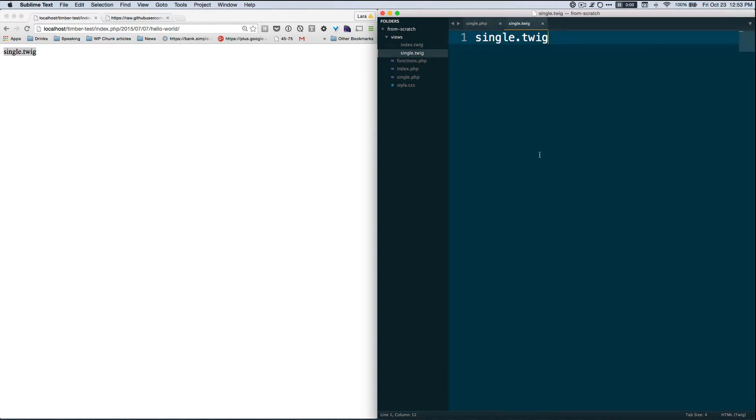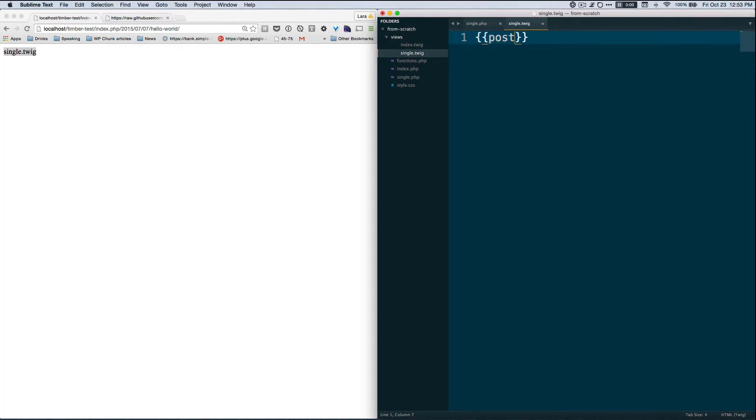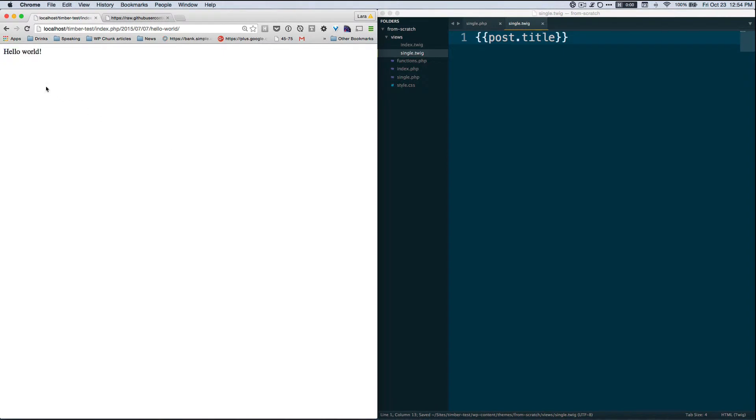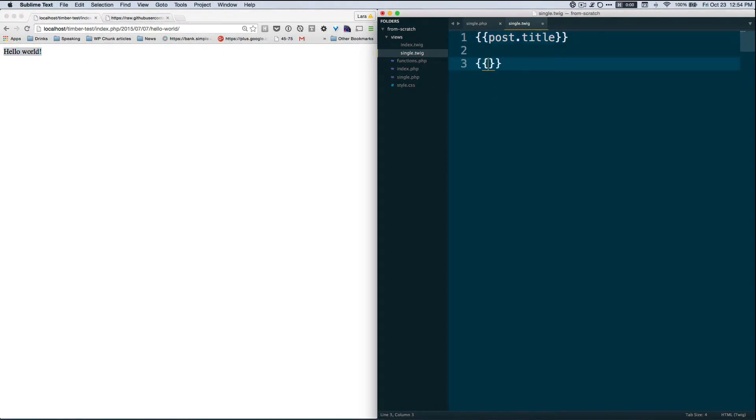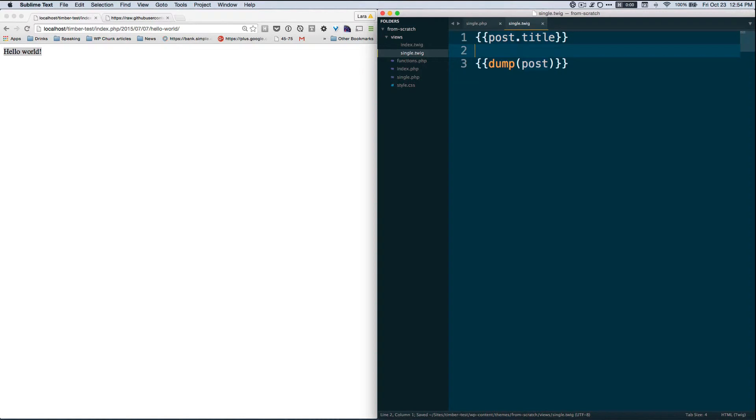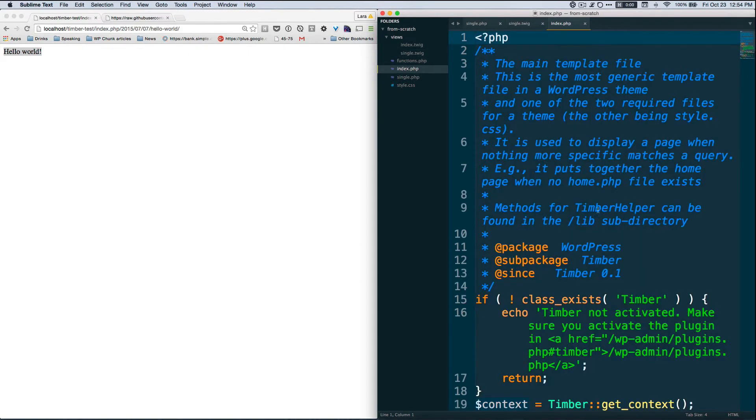And now if we want to put some information on our single page, we can do the same Twig bracket notation and we can say post.title again, and this is going to tell us our post title. And same way, also in index, we can dump the post to see what's in there. And you'll notice what's different is we're not looping through posts like we did in index.